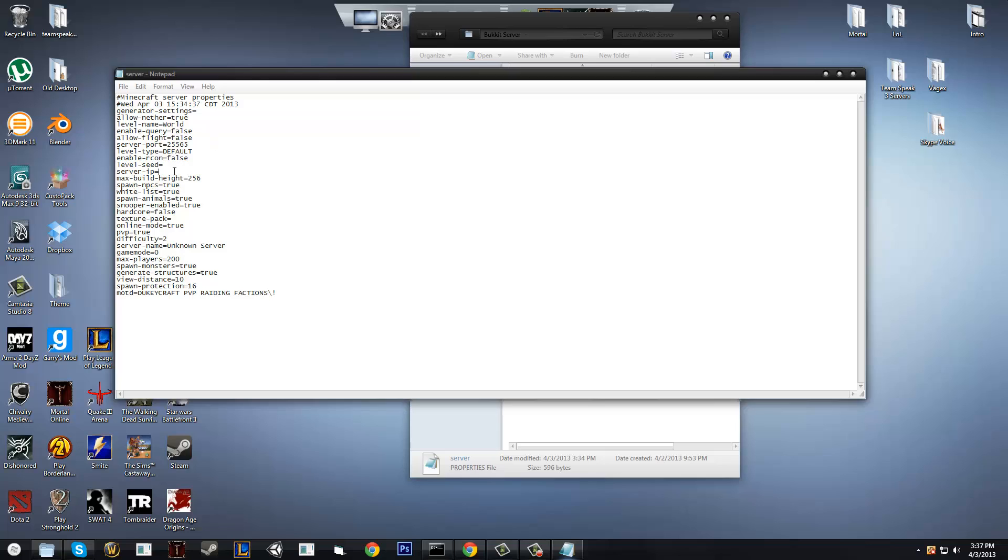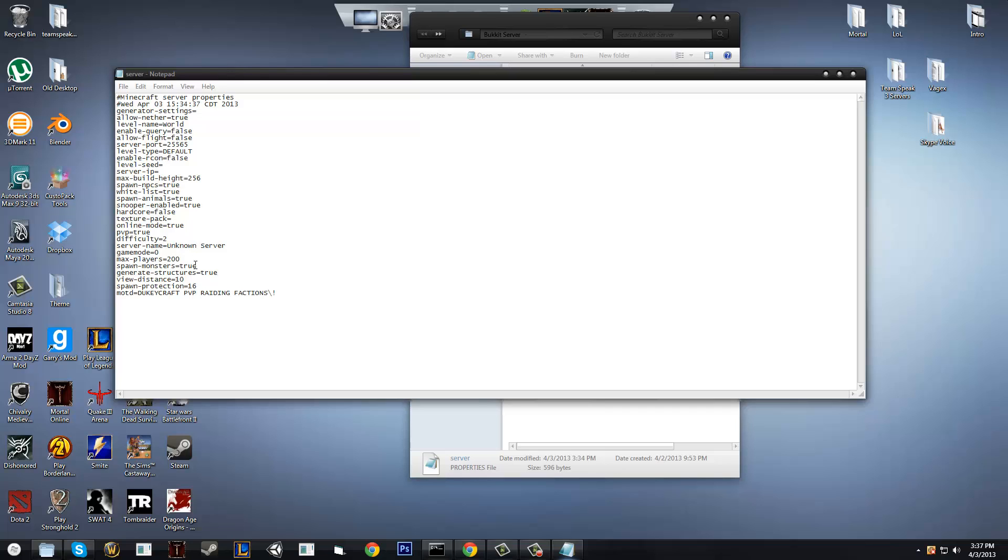So, server IP, you want to leave that blank no matter what. You can change the max players, the game mode, and difficulty ranging from 0 to 4. PvP, you can enable that or disable it. Spawn protection basically protects a certain amount of blocks pertaining to the spawn, so no one can really grief the spawn, because that is not good. It generates structures, that basically means it can generate villages and such. Spawn monsters allows it to spawn monsters, of course.